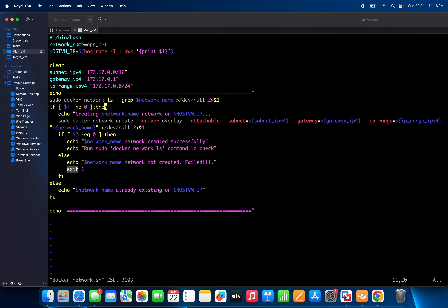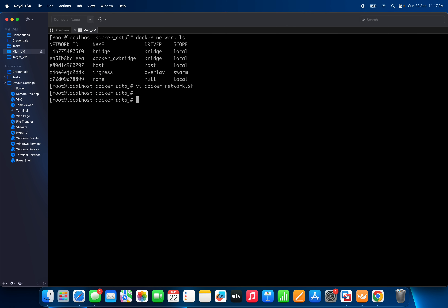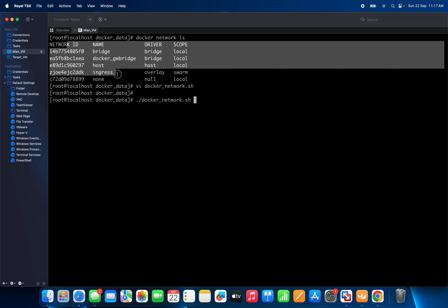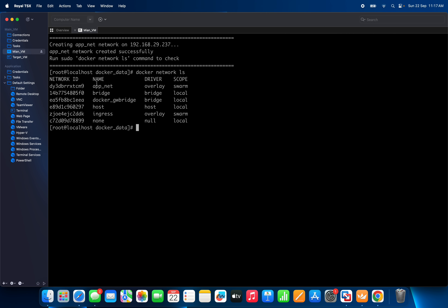If it creates successfully, it will print a success message and then echo a command telling you to run docker network ls and check your network. Now let me run it — the network name is 'appnet'. You can see appnet is not available yet. After running, it says: 'creating appnet... appnet network created successfully, run this command and check.' And now appnet appears in the list.